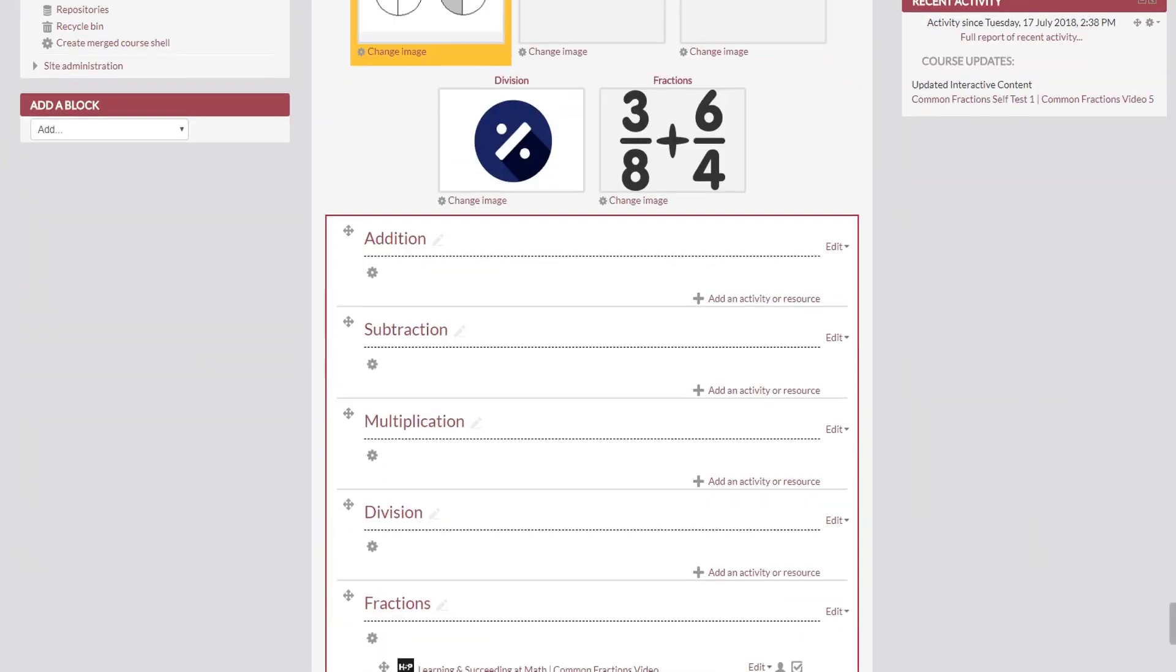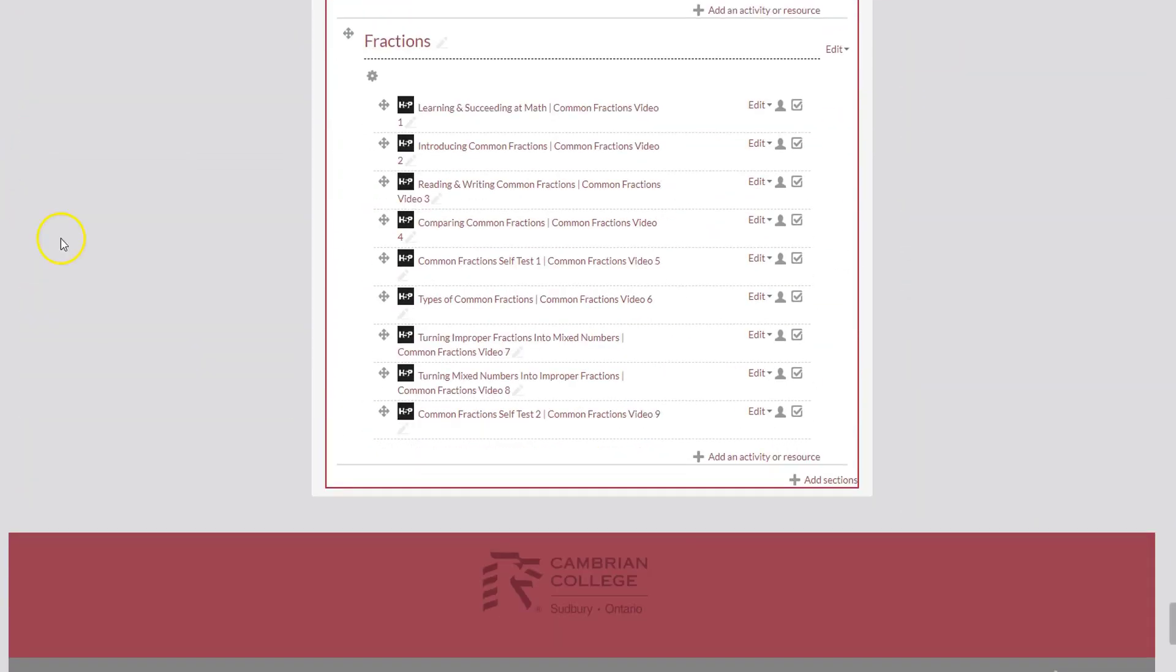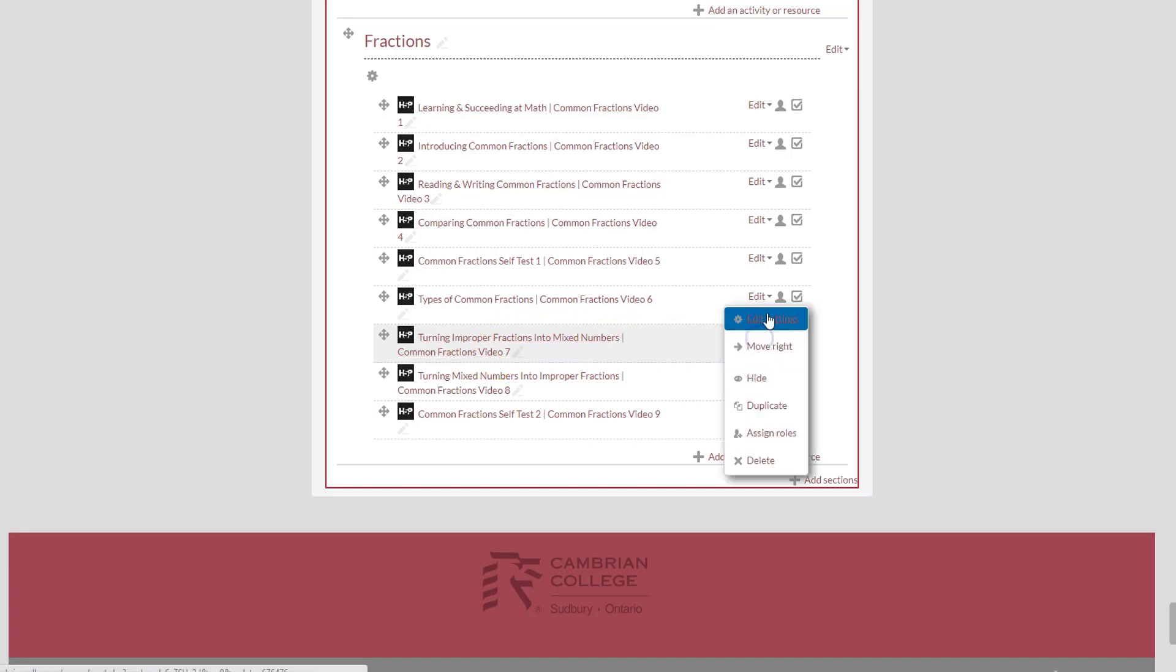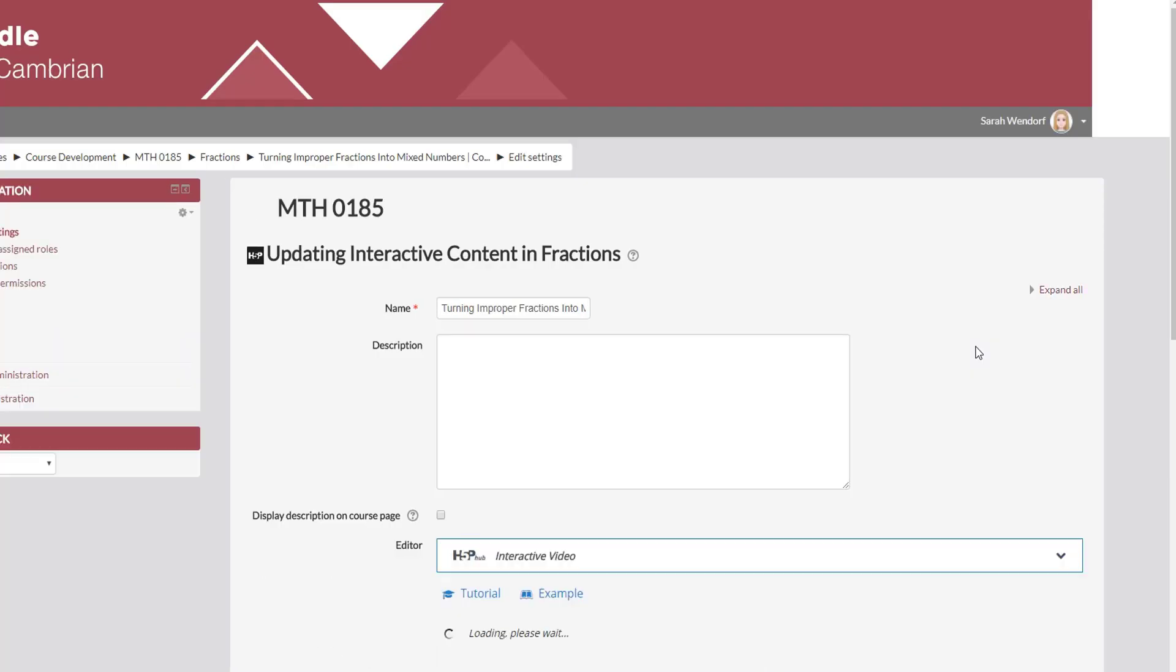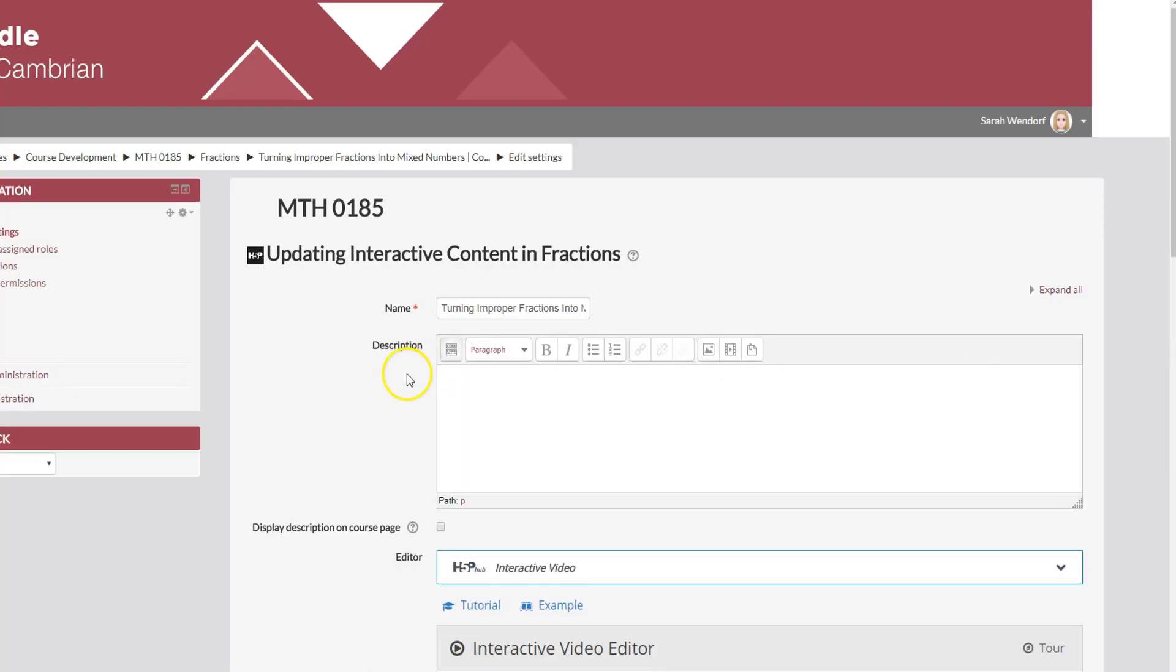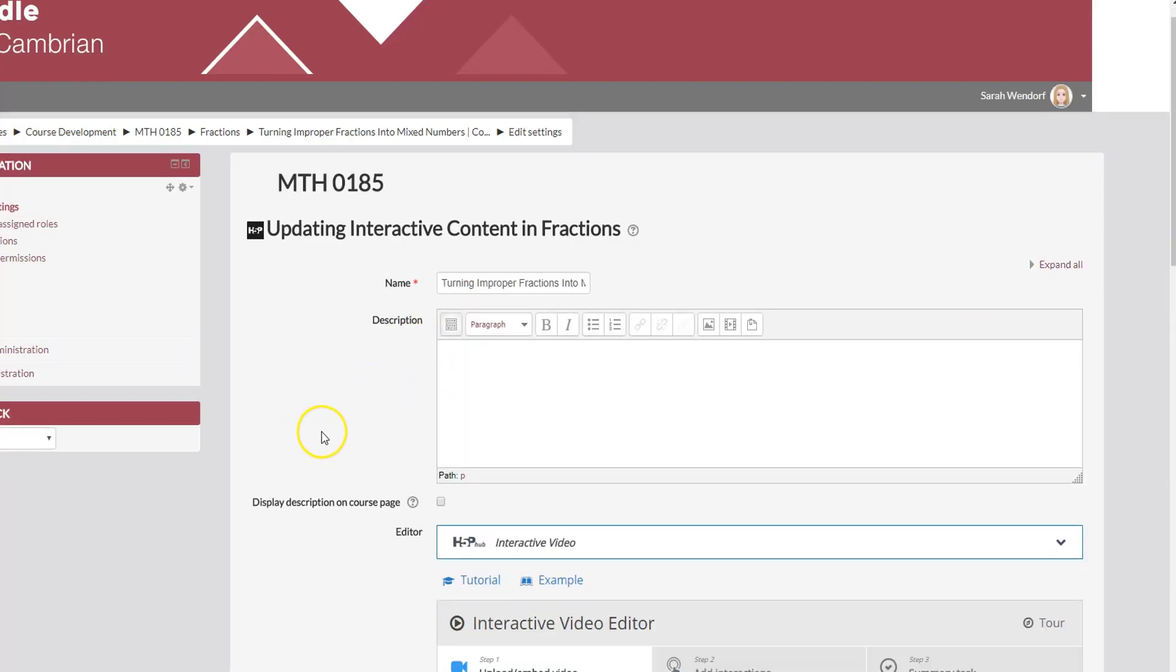I'm just going to scroll down to my video and for this question I'm going to use video 7. So I'm just going to click Edit Settings. I've already added my H5P Interactive Video to my course.